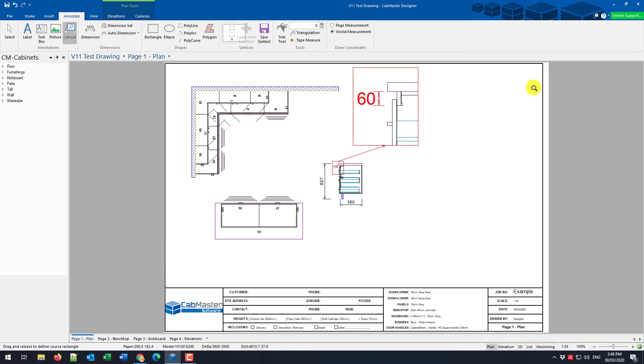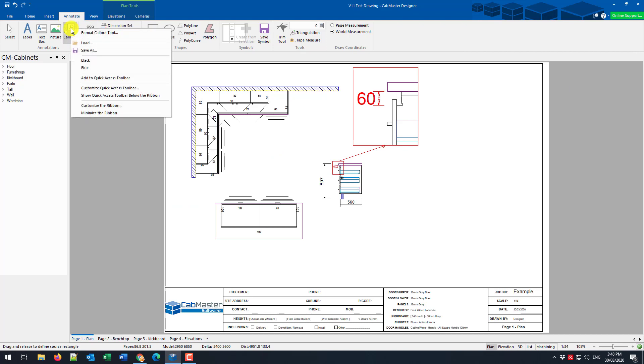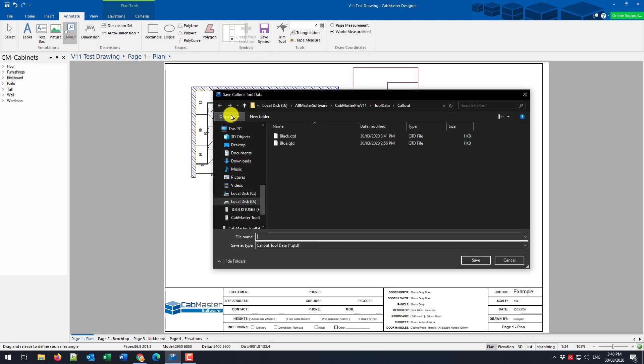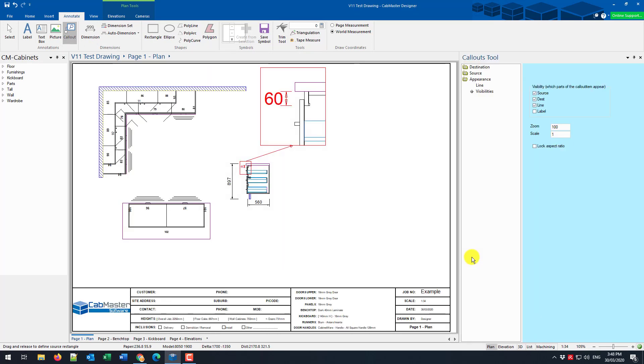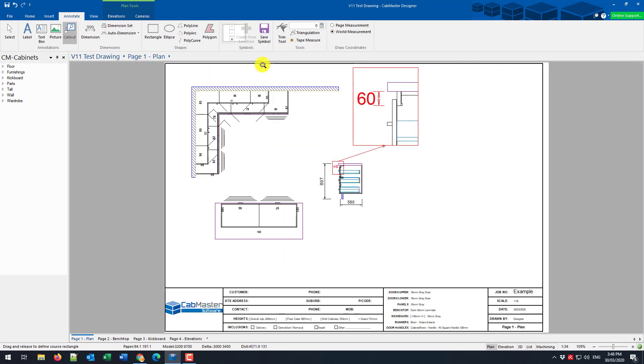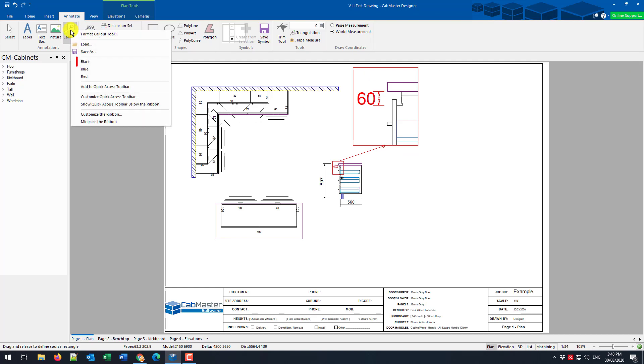Then all we need to do is right click, save as. Now we can make this one called red. Now the next time we use the callout tool, it'll be in red. But if we right click, you can see we can quick launch other colors or other settings. And if there's only 10 in view at any one time and you've got more than that, you simply click on the load button and you'll pull in any of the other ones.